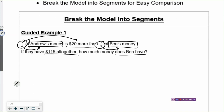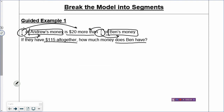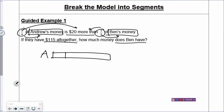So how do we exactly draw the model? You focus on the sentence by sentence. It will be very hard to solve if you try to come up with the steps immediately. So let's look at the first sentence: Andrew has four boxes. You draw a rectangle, cut it into four boxes, and one box of Andrew's money is $20 more than one box of Ben's money. So I draw the dotted line to show the $20 more. One box of Ben's money has to be slightly shorter than one box of Andrew's money.